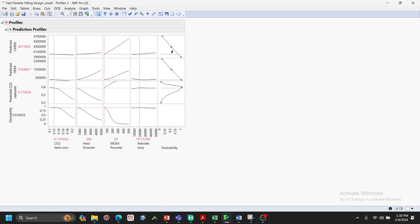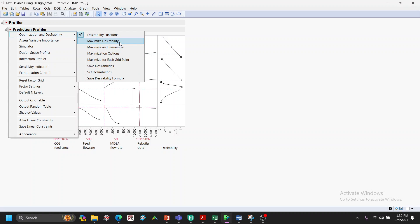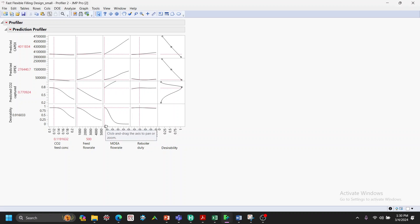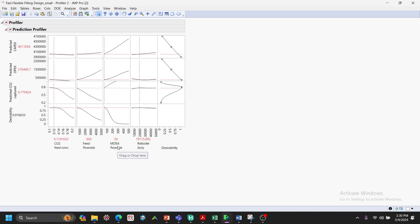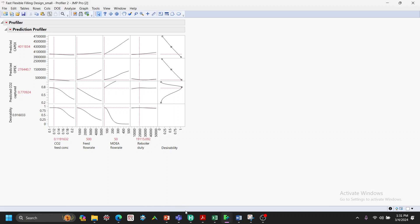The desirability function shows that lower CAPEX is more desirable, and CO2 capture should be close to 0.8. Clicking Maximize Desirability gives the optimal solution. To minimize CAPEX and OPEX, the result indicates running at low CO2 concentration, minimum feed flow rate, lowest MDEA flow that still achieves 0.8 CO2 capture, and a specific reboiler duty.